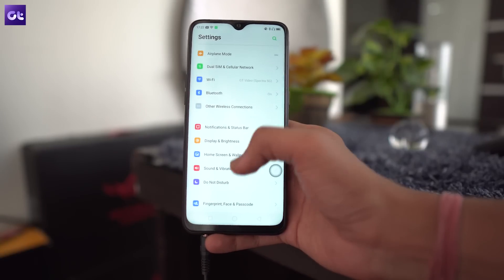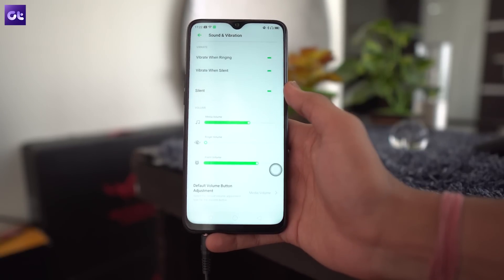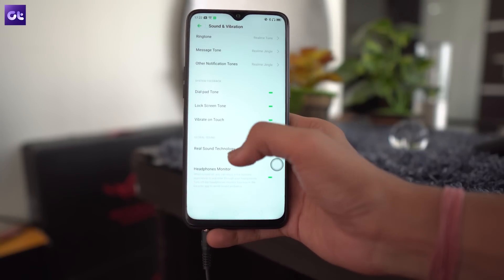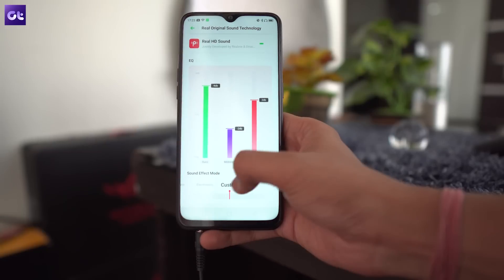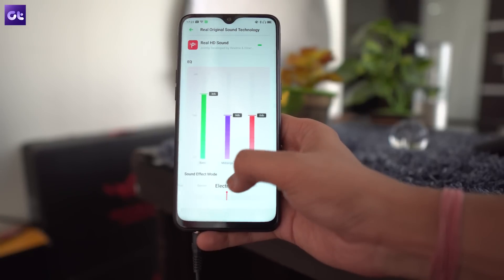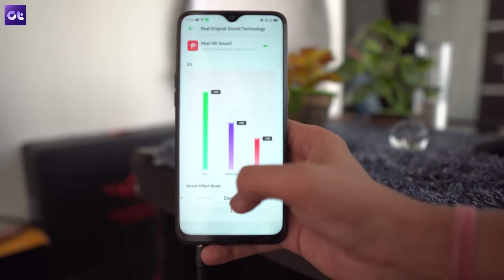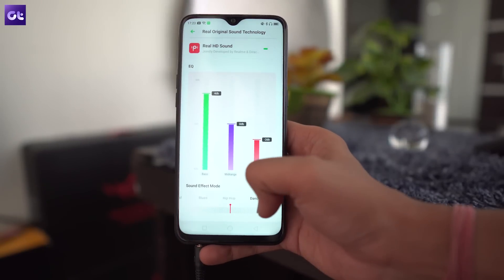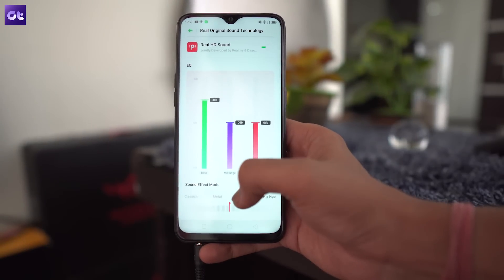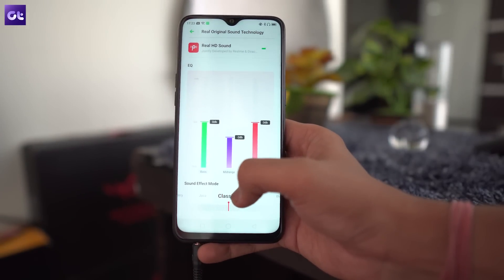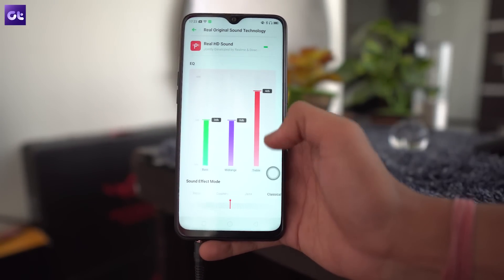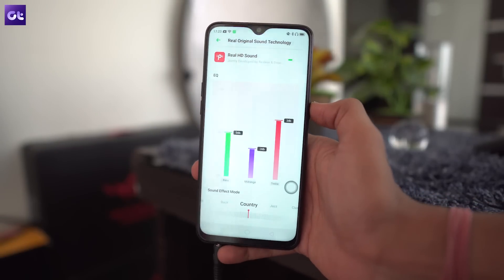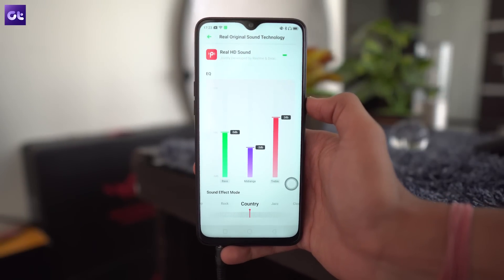Rounding things off is a sound setting which will help you customize the audio output from the headphone jack. To customize the sound profile for your headphones, go to the sound and vibration settings and select the Real Sound technology option. Turn it on and then fiddle with the equalizer and sound effects to get the audio profile that's perfect for you. The difference is pretty noticeable — just try it out yourself.